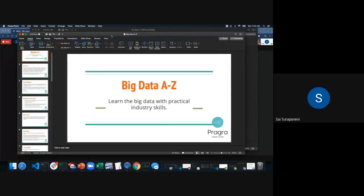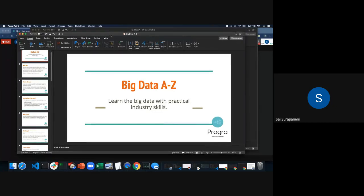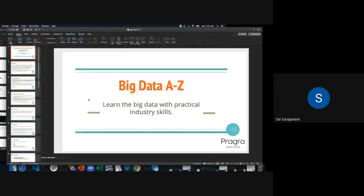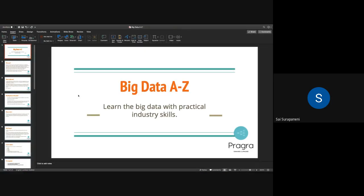I'll quickly go through these. Do you see my screen and slides? So let's talk more about this. The course name is Big Data A to Z, which means I'll be covering most of the tools and technologies related to building data pipelines.